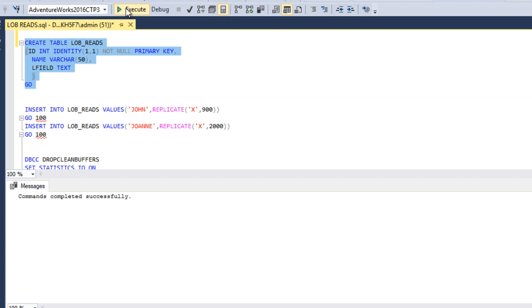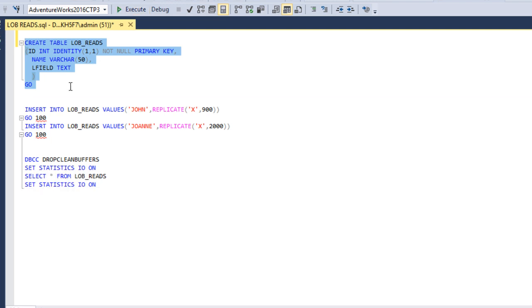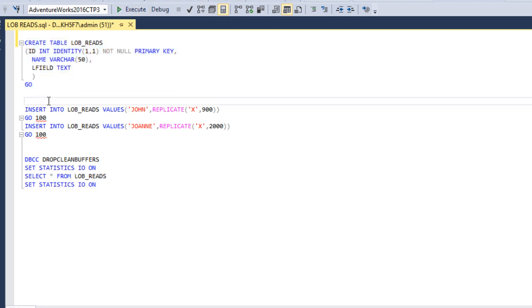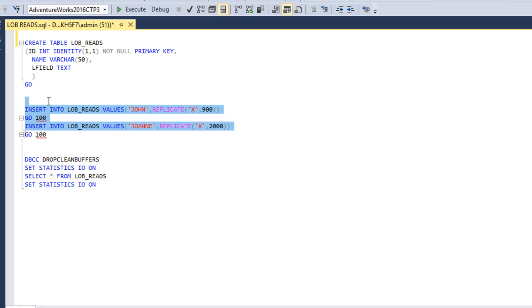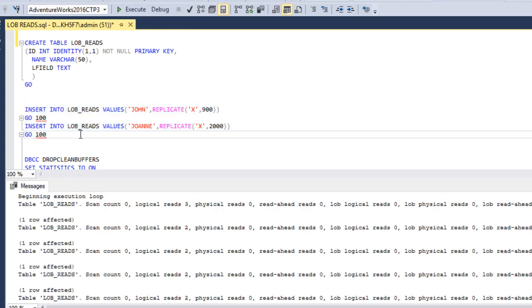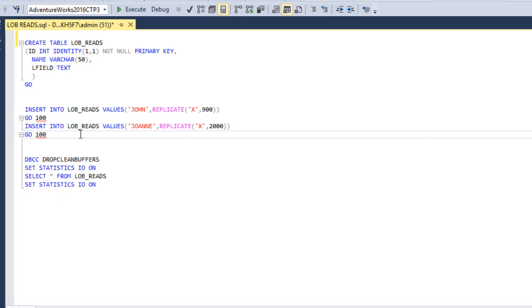Table created successfully. Now I just want to insert records into this table. First I want to insert 100 records, and then another 100 records. Let me execute these two insert statements. Data has been loaded successfully into the table.